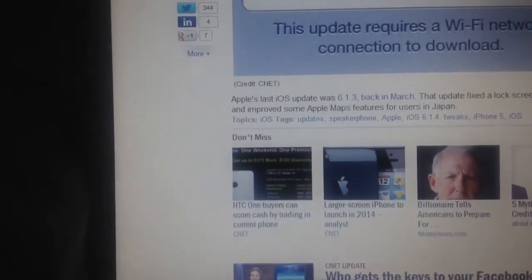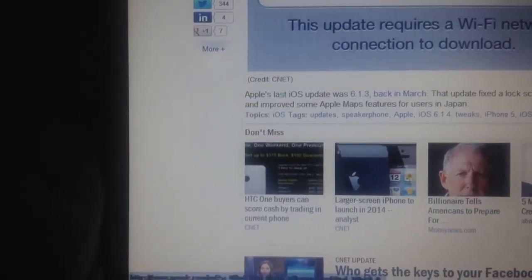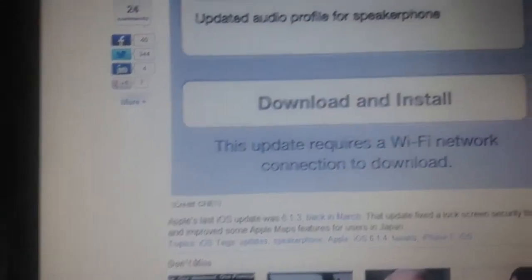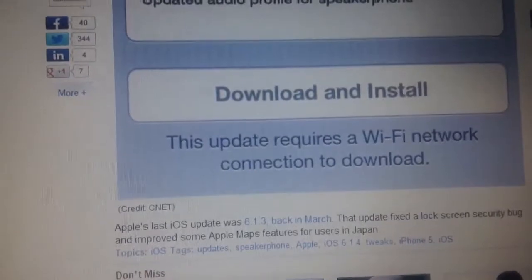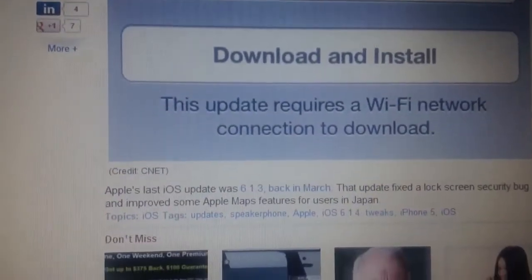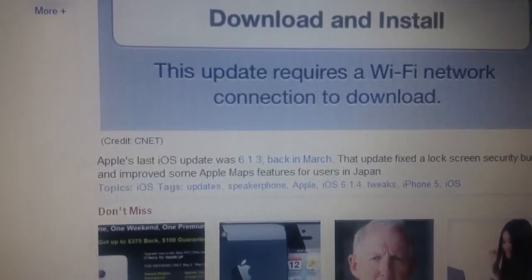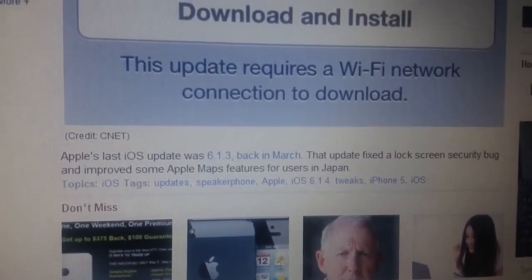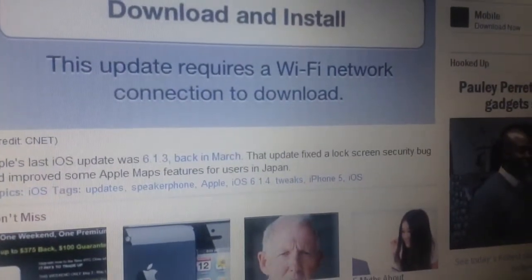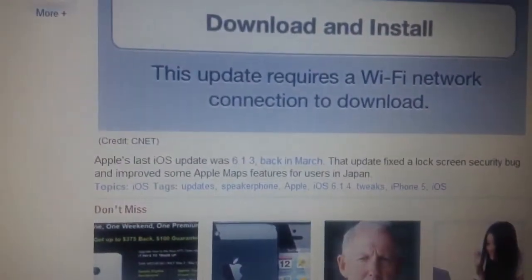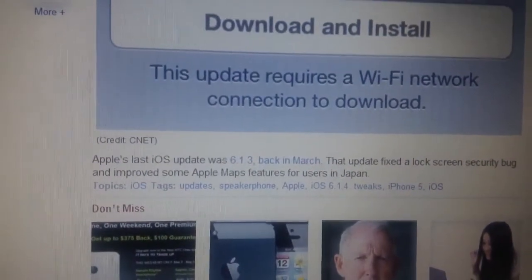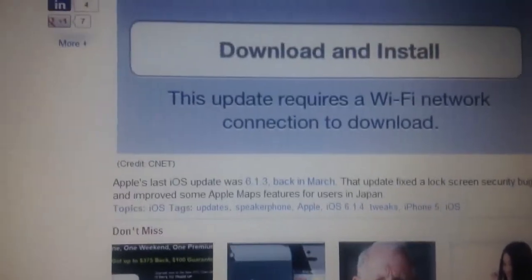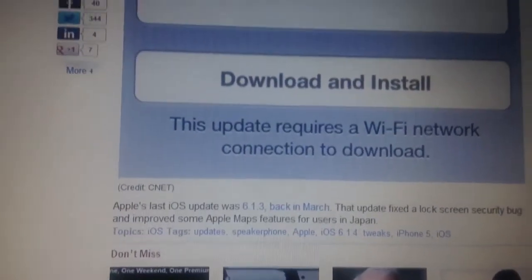Might as well download and install. The update says 'update audio profile for speakerphone.' iOS 6.1.3 back in March fixed the lock screen security bug and improved some Apple features.